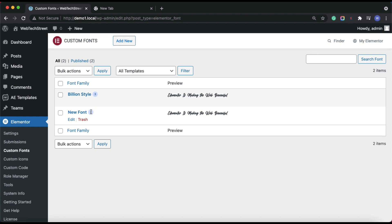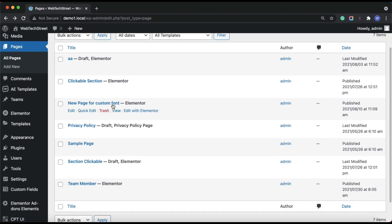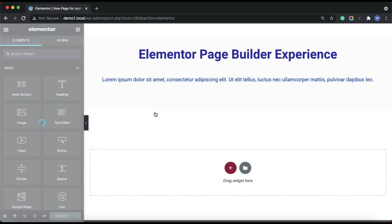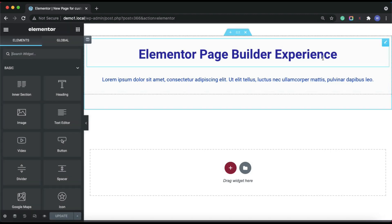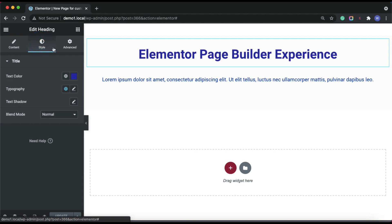Now let's implement the added fonts on a page. For this, open any page in Elementor where you want to use this font style. Edit any text widget, go to the Style section of the widget, and then Typography.